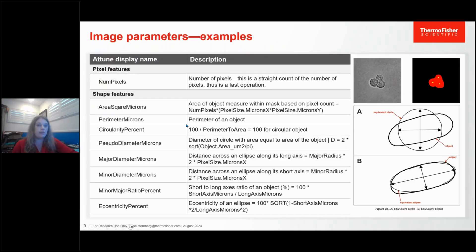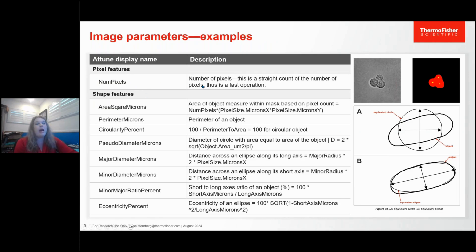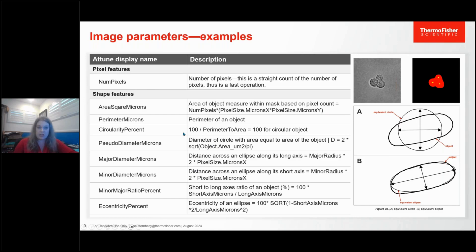Here are some details on the parameters we can get with our imaging software. These include the area of the object, the perimeter, the circularity, the major and minor diameter, and the eccentricity — which reflects how many protrusions a certain cell has.